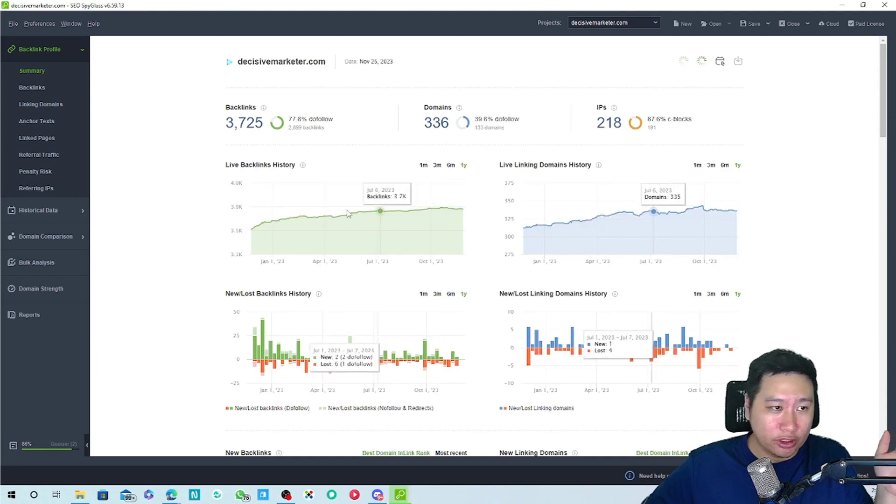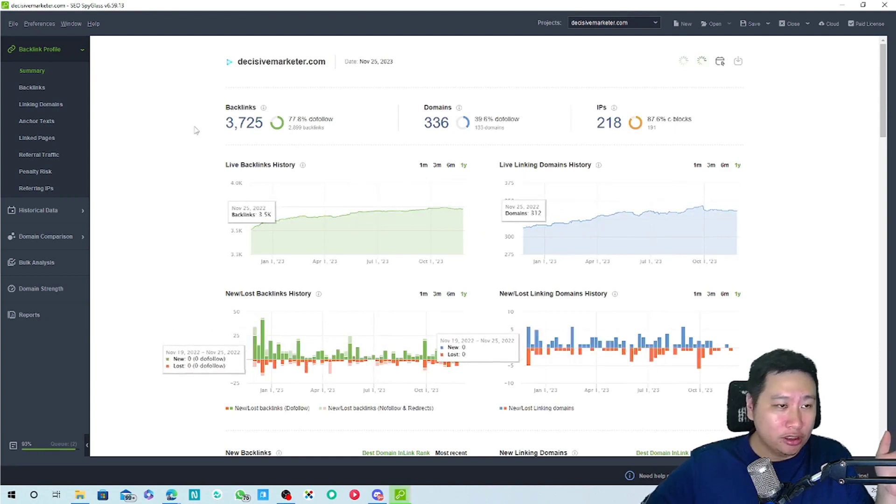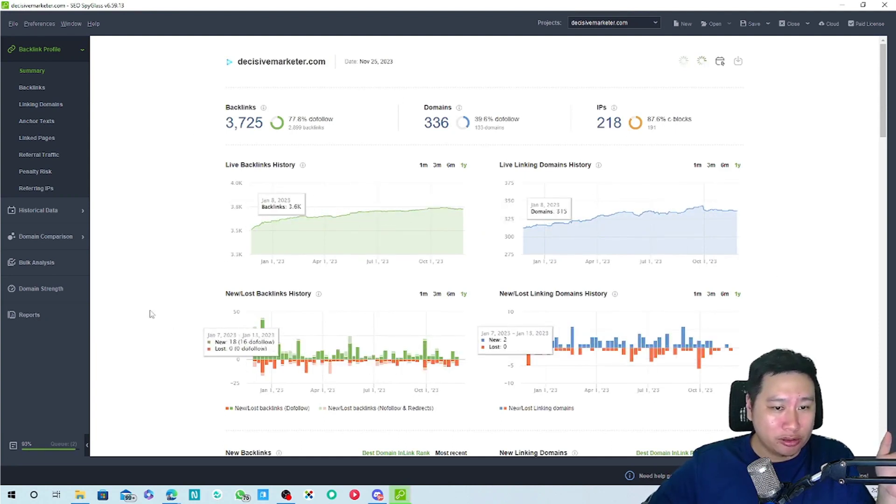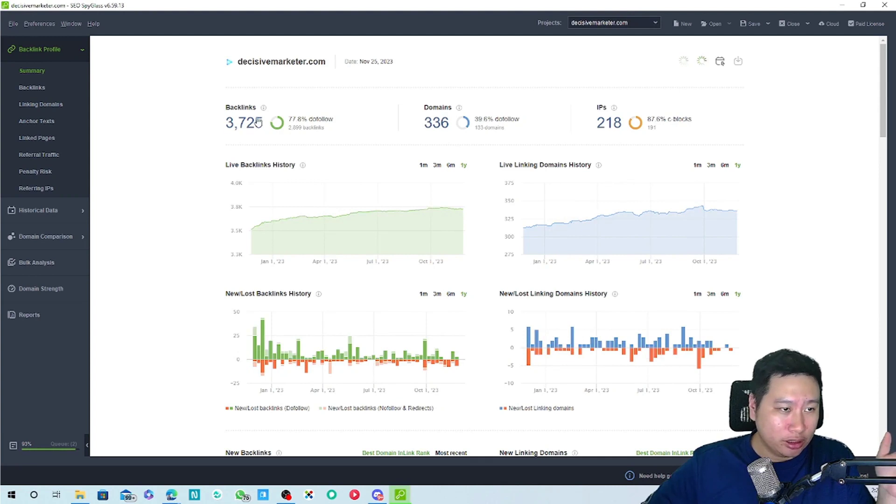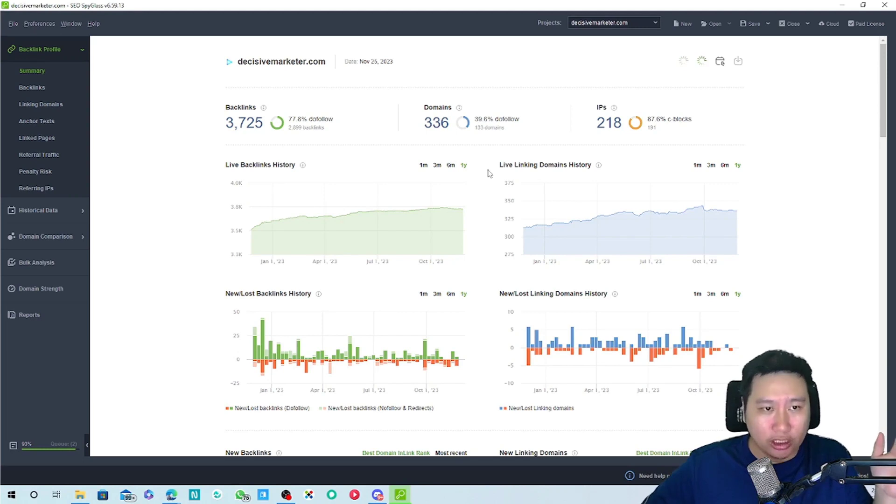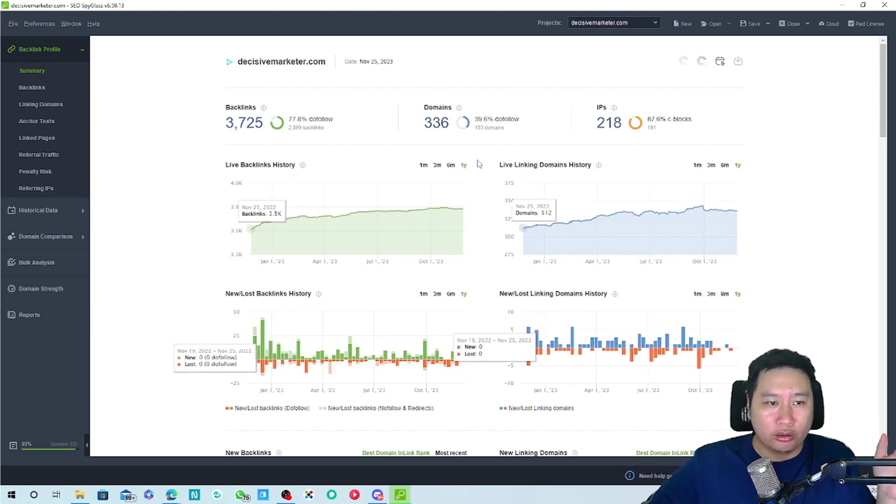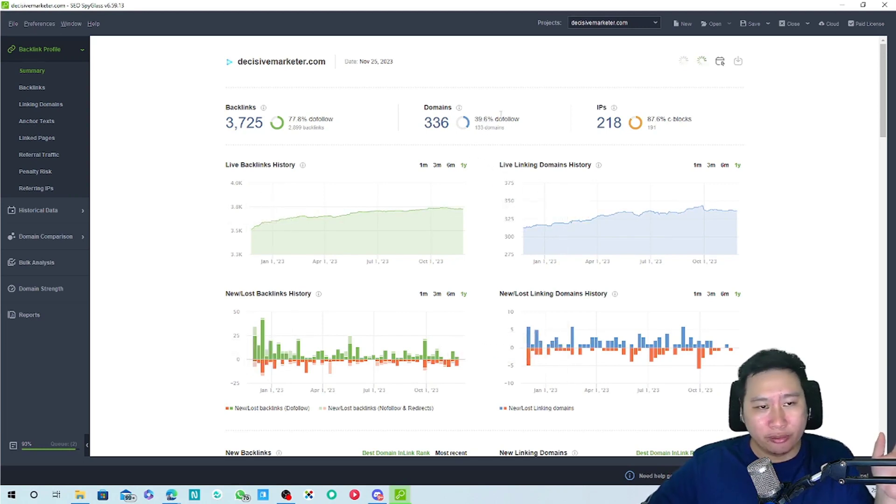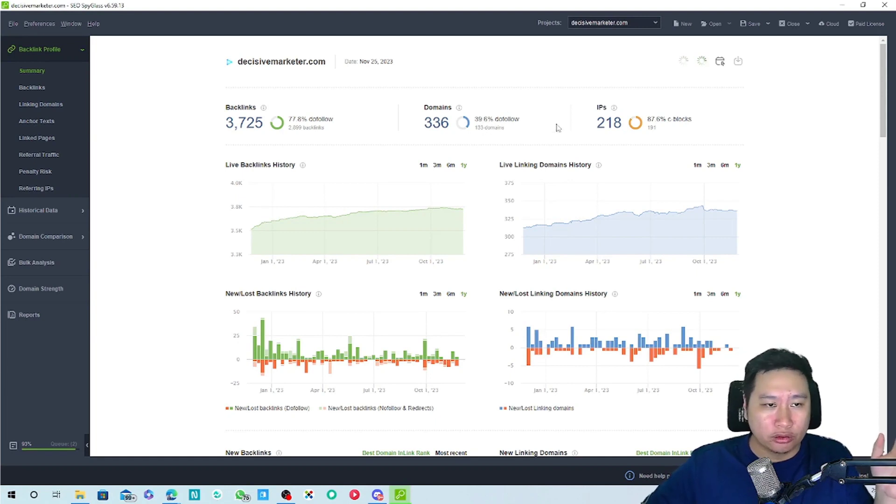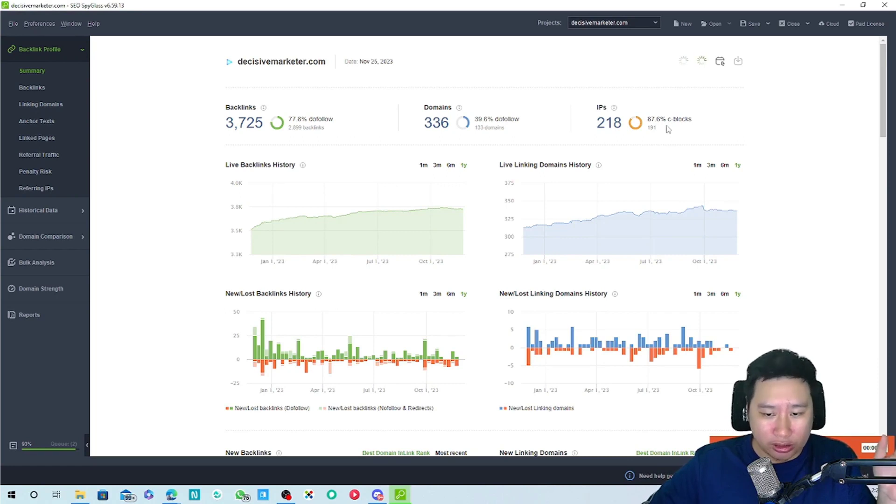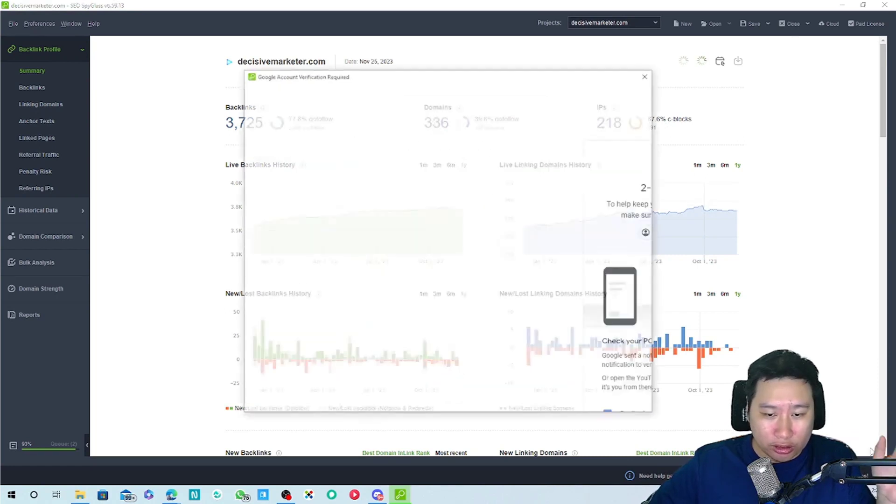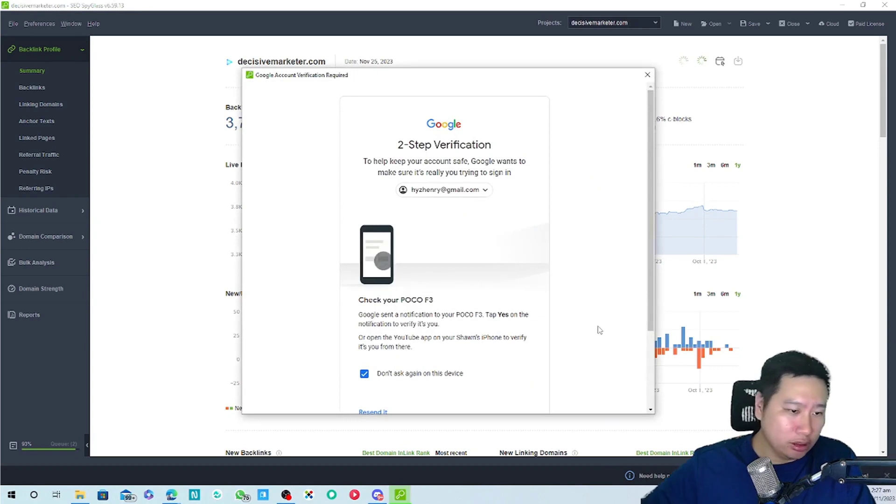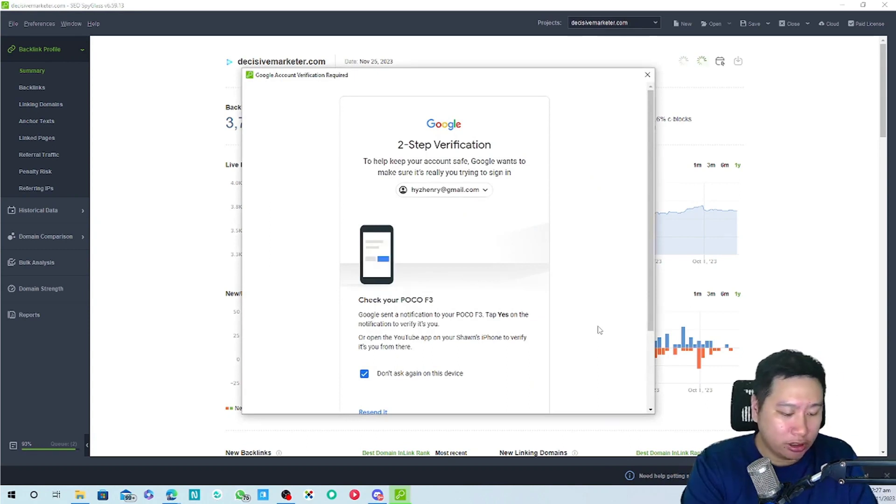Here we go. It gives me these data like I have 3,735 backlinks, 336 domains with about 40% of them being do follow, so 133 domains, and I have 218 IPs.